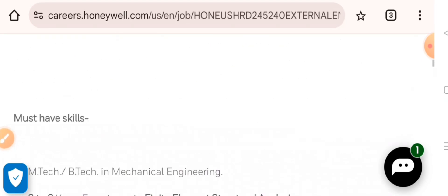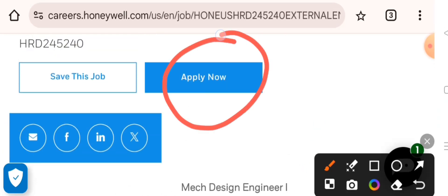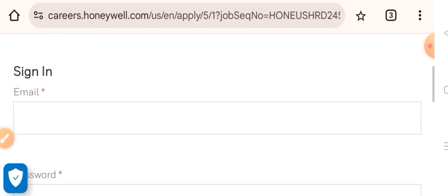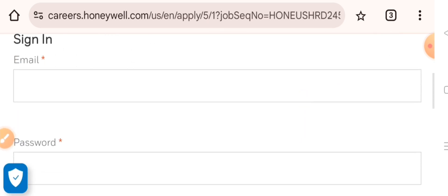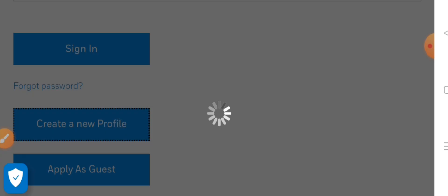To apply, at the top of the video an Apply Now button is given. I have provided the link in the video description box — click that link. Clicking Apply Now will open the page where you can directly log in by entering your email ID and password. If you're applying for the first time, click on Create a New Profile.